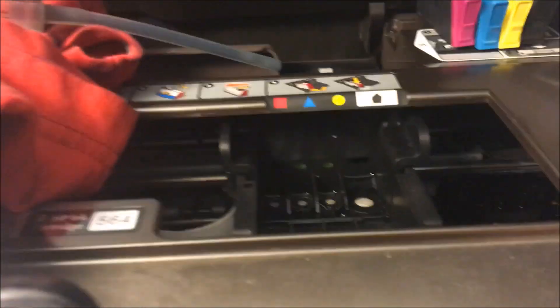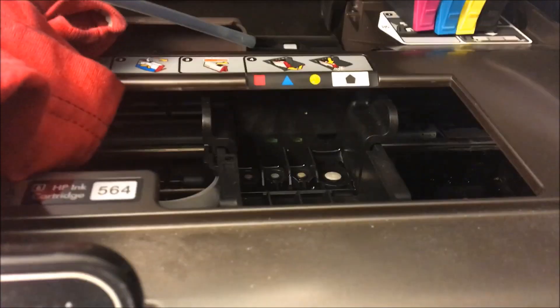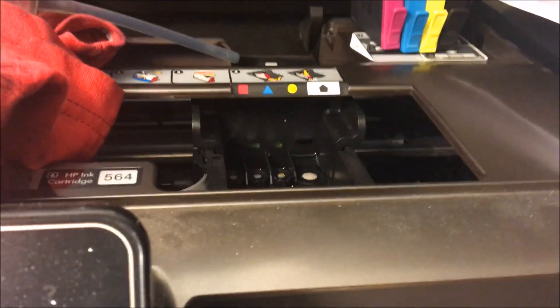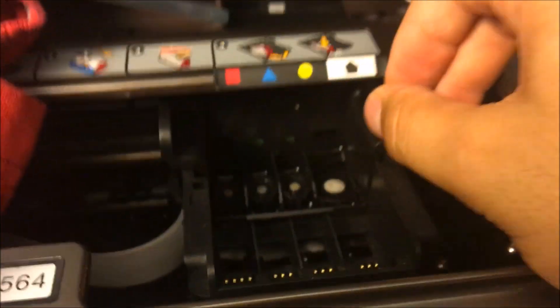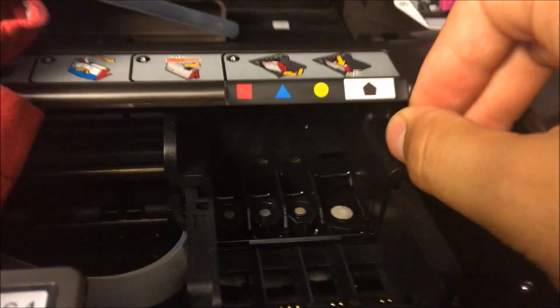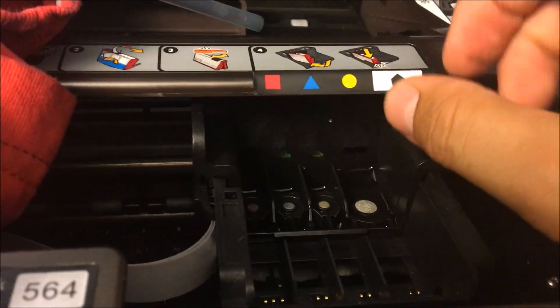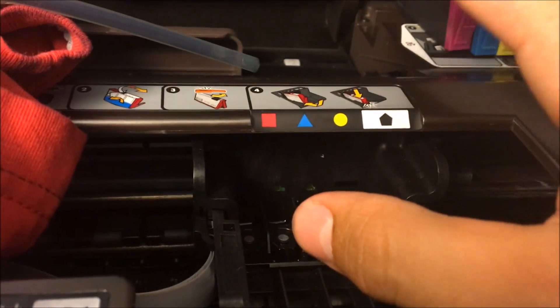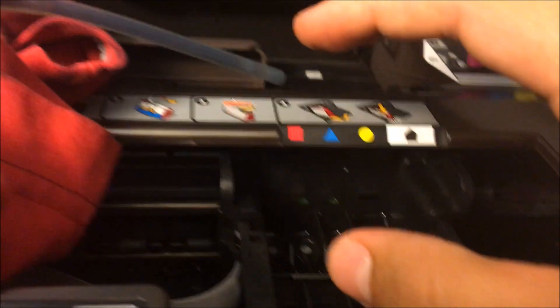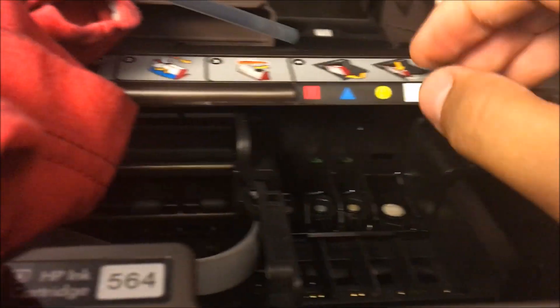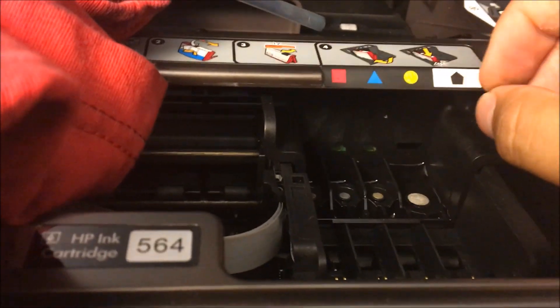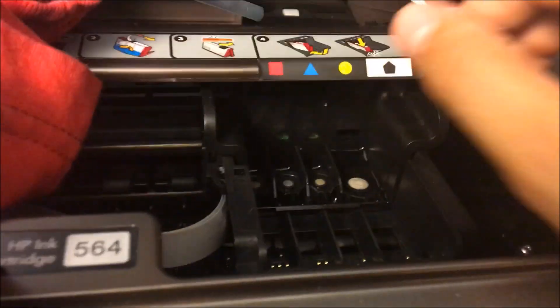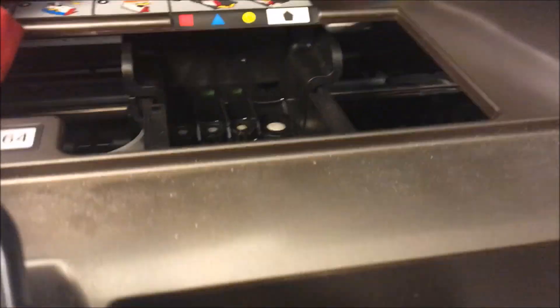Now, the first thing you're going to want to do is take out all the ink and make sure your print head is here in this position, which you can get by going into the program and hitting 'replace ink cartridges.' This is going to stay here like this.